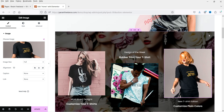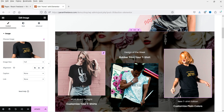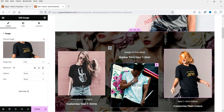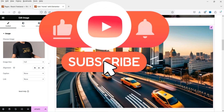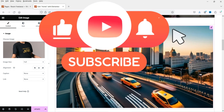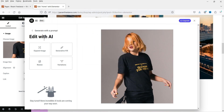Here I have created some background images using the Elementor AI image builder. This background image was created using the AI feature. In another image I changed the background using Elementor AI, and this moving traffic image was also created using the Elementor AI feature. There are many different types of edits you can perform on any image using Elementor AI, and you can also generate new images.